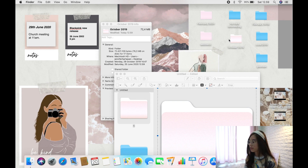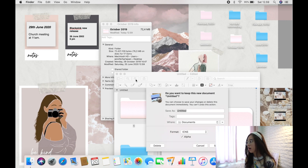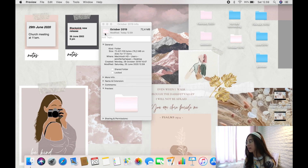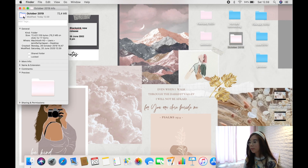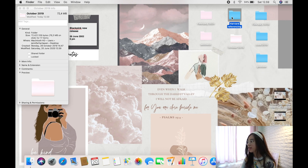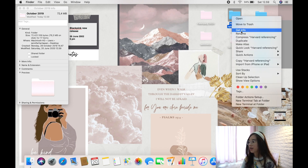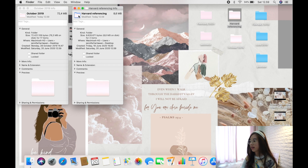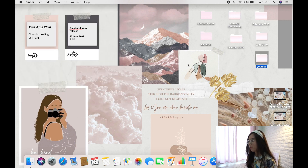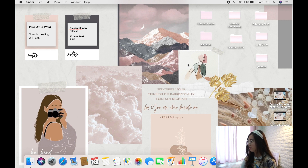To apply the same color to all your other folders, open the edited folder's Get Info, copy its icon, then open each other folder's Get Info and paste. It's just like copy-pasting. Do the same for all the rest of the folders.